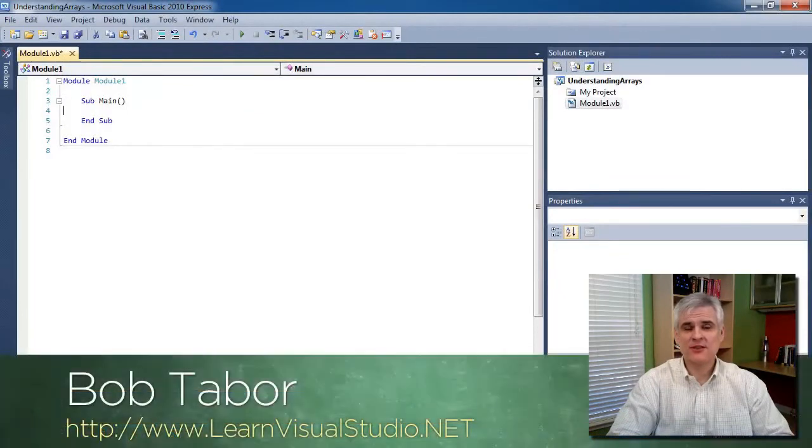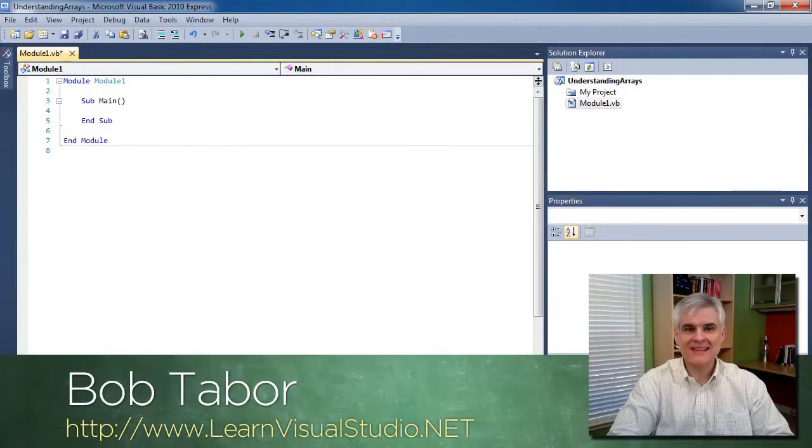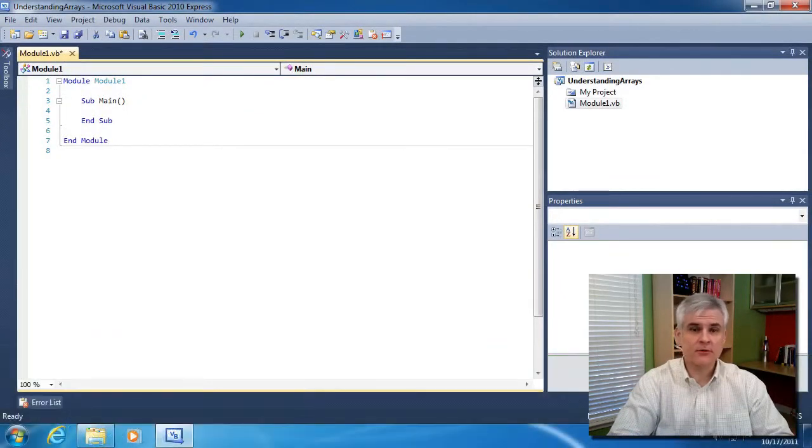Hi, my name is Bob Tabor with LearnVisualStudio.net. In this lesson, we're going to talk about arrays.